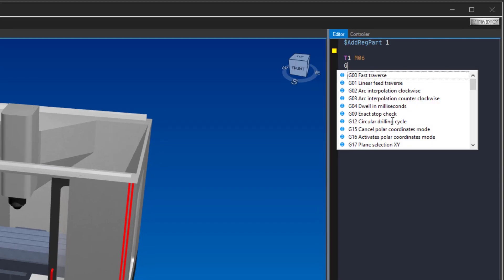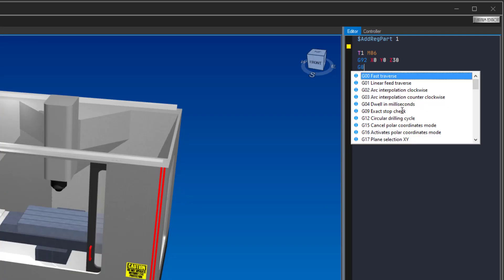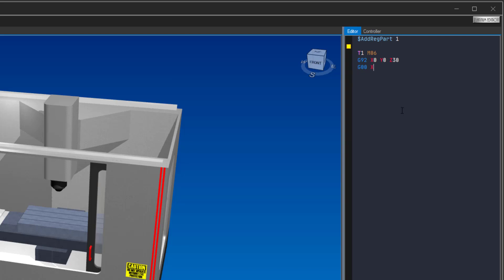Type in T1 followed by M06 to select the tool you created earlier. Type in G92, X0, Y0, Z30, to put the program zero point at the top of the bottom left corner of the workpiece. Type in G90, X115, Y0, Z-5, to position the tool.